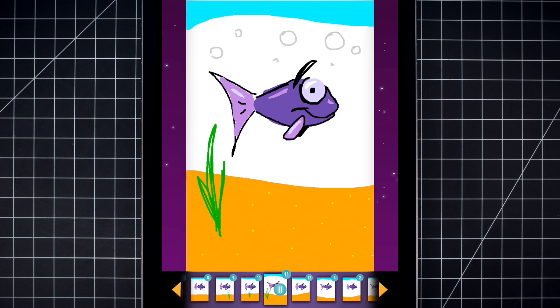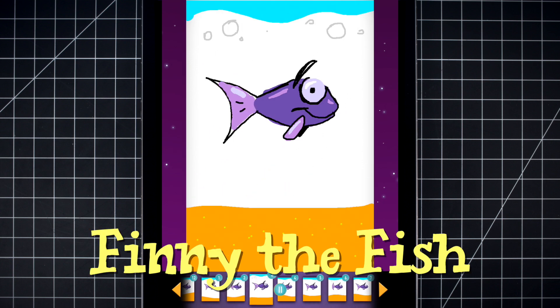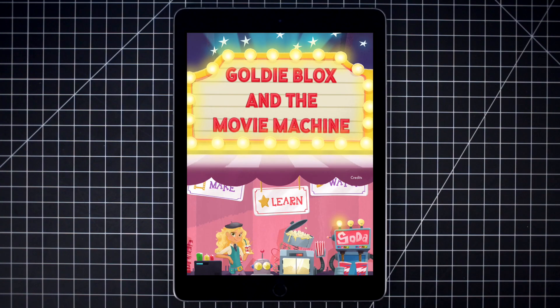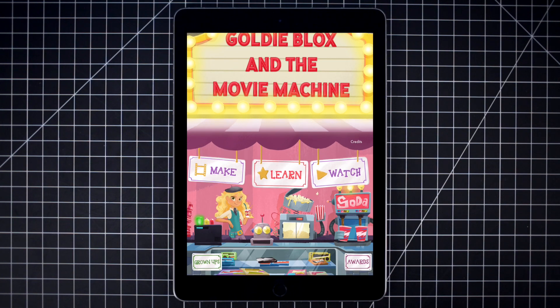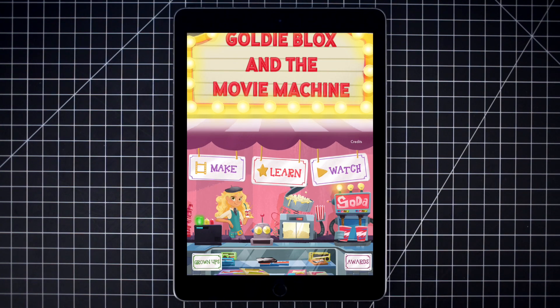In this video, we're going to animate Finny the Fish.